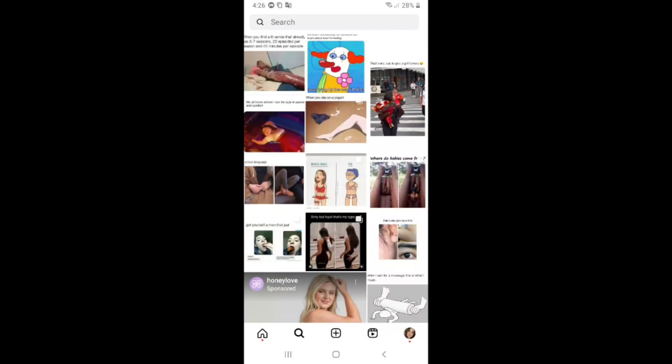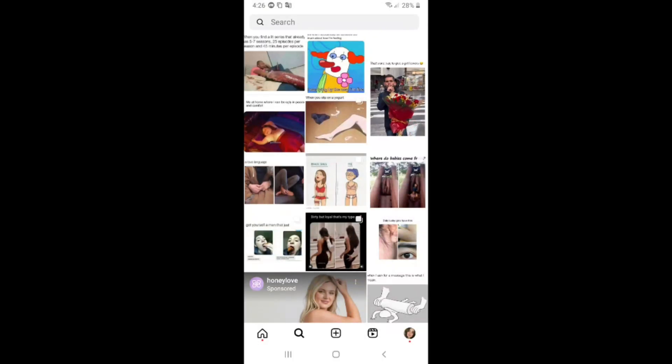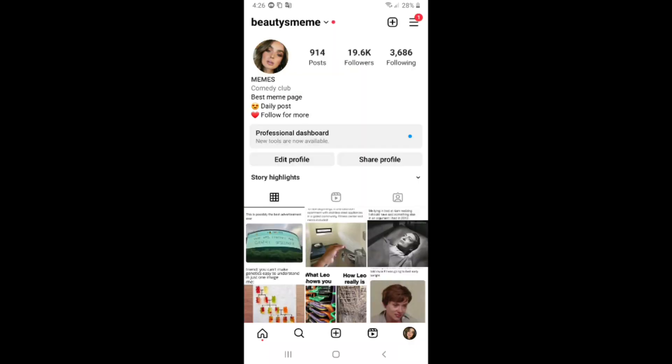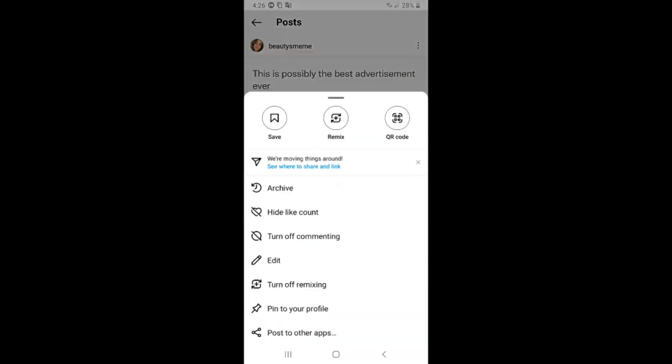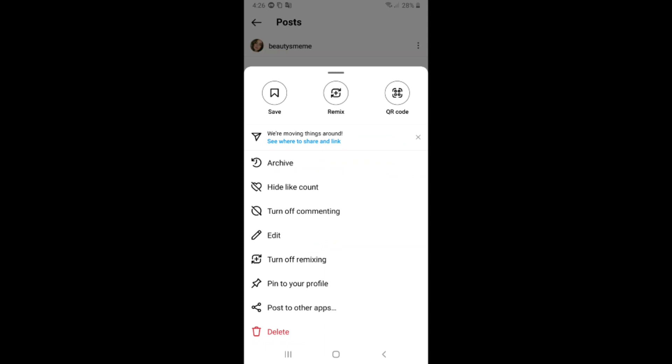If you want to archive a post on Instagram, first click on your profile. Click on the post you want to archive, then click on the three dots in the top right corner. Click on the first option, Archive.